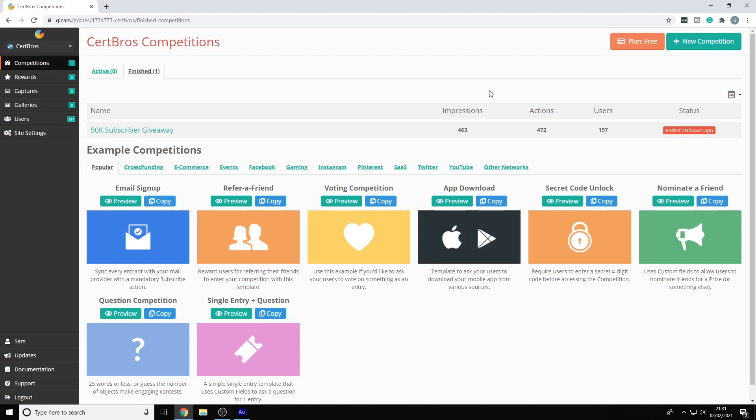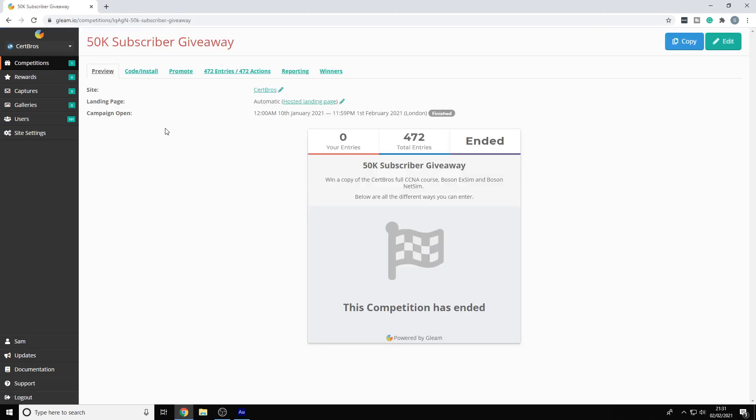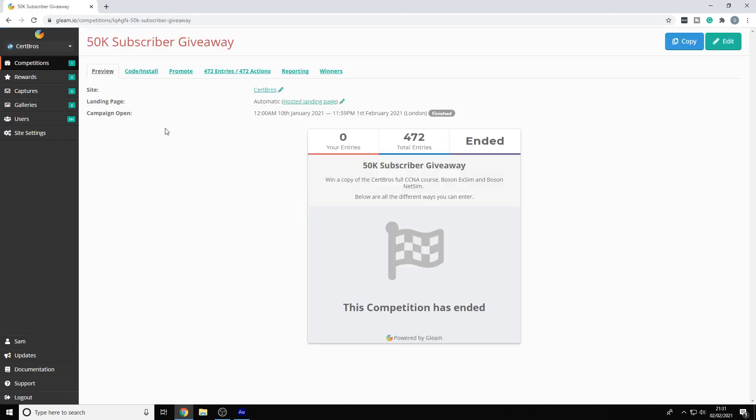So here's the competition, we can see that it's ended. We can see that 472 entries have been made by 197 people. So we'll go over, click onto here, then go over to winners.